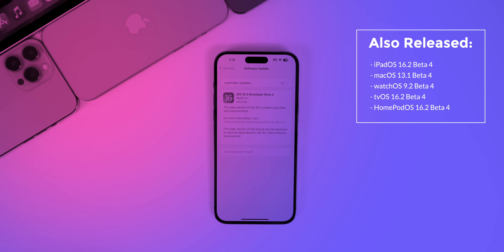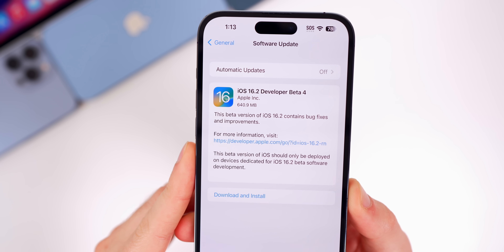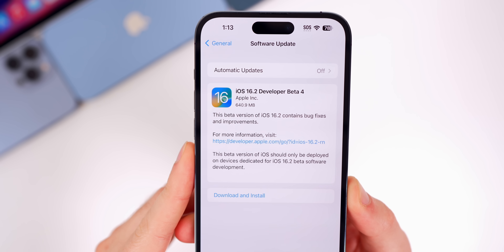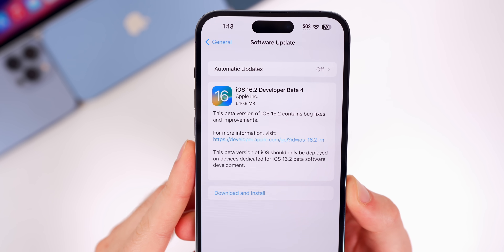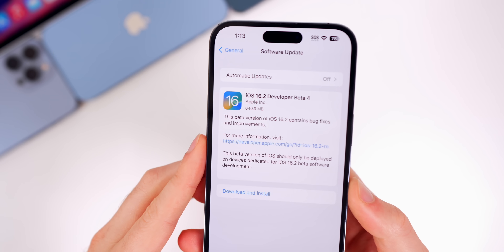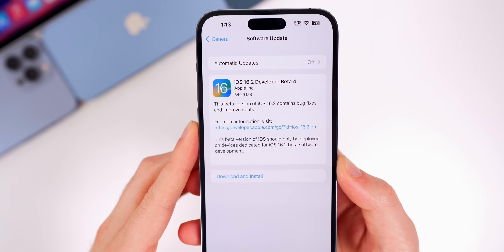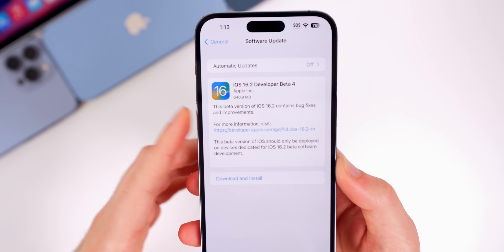Along with this iOS 16.2 beta 4 release, we also got the fourth beta for iPadOS 16.2, macOS 13.1, watchOS 9.2, tvOS 16.2, and HomePod OS 16.2. Taking a look at the size of this update, it came in at 640.9 megabytes on the iPhone 14 Pro Max.